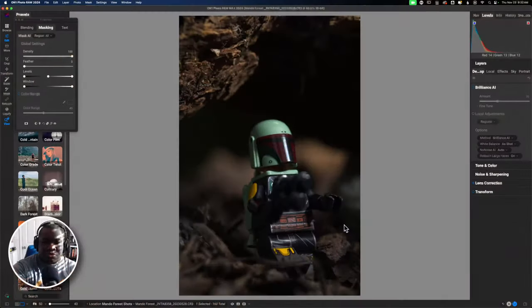A happy Thanksgiving to those of you who are celebrating that today, and if not, then happy Thursday. We're going to get in and have a good time making some sort of image of a minifigure. So let's go ahead and jump into the computer.